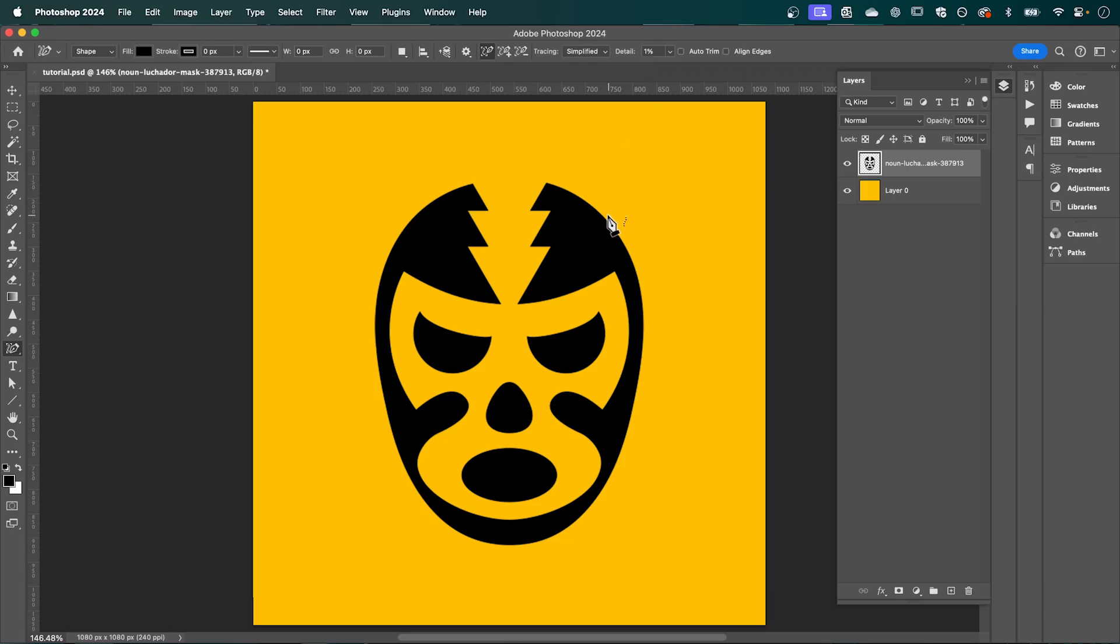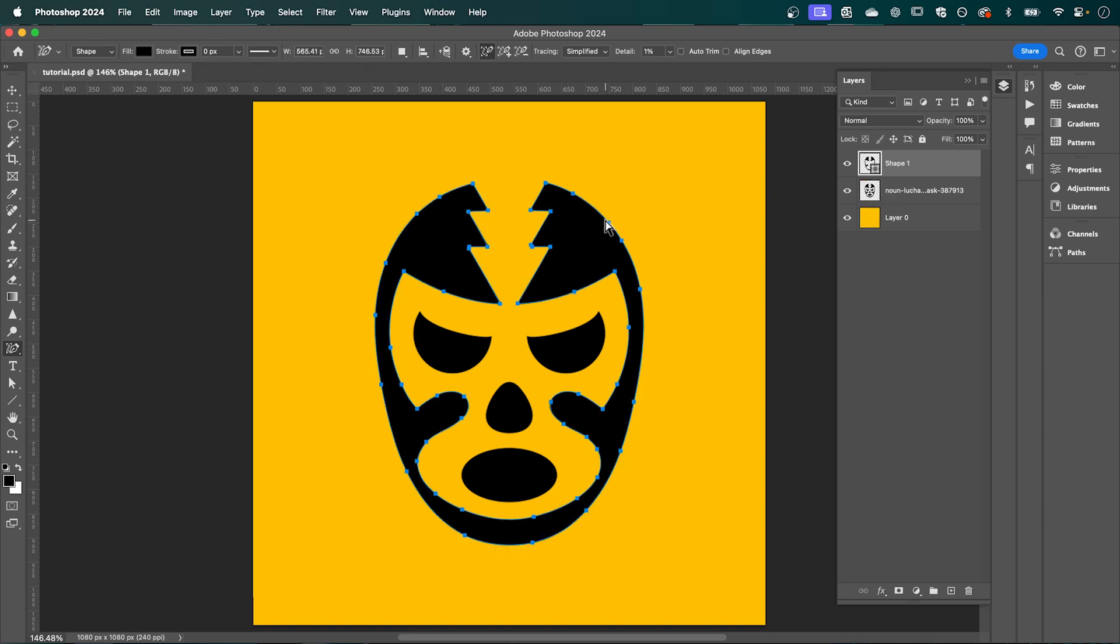Then simply hover over the edges you want to trace, and when you see this dotted line appear, click and it's going to turn it into a live path.